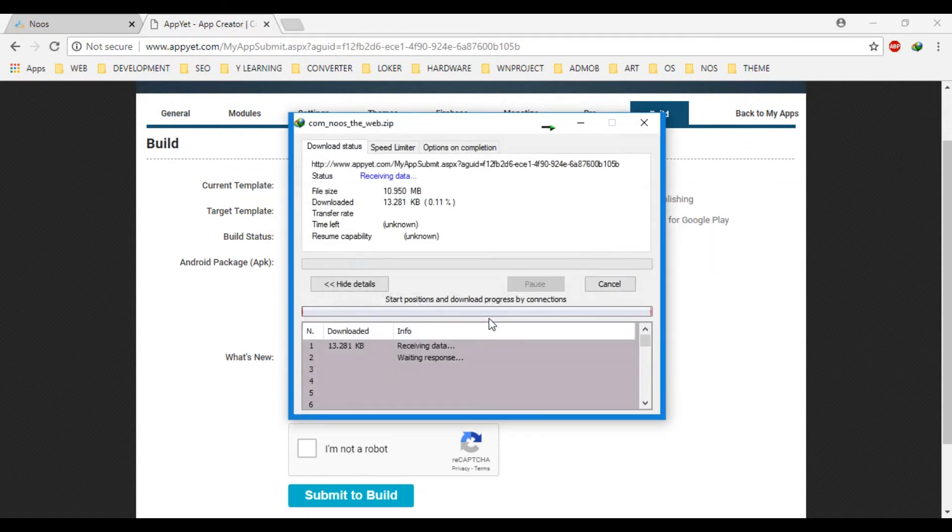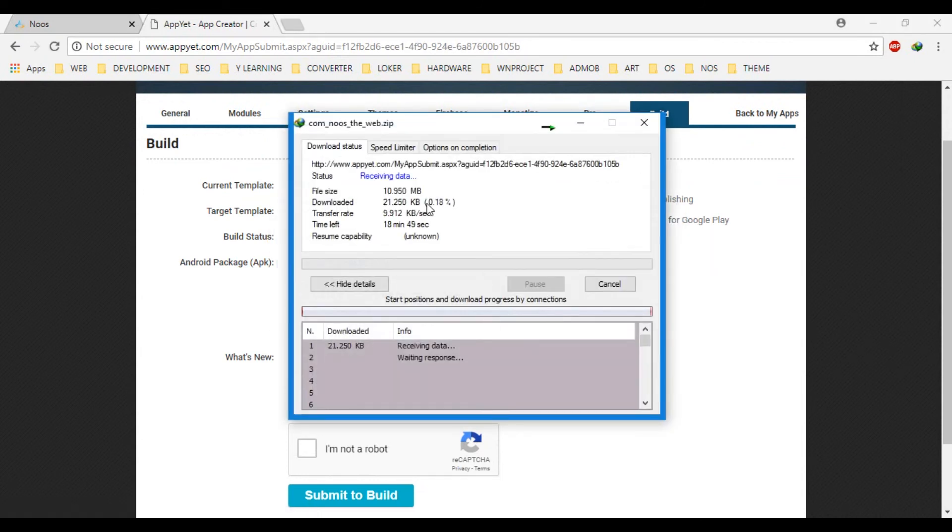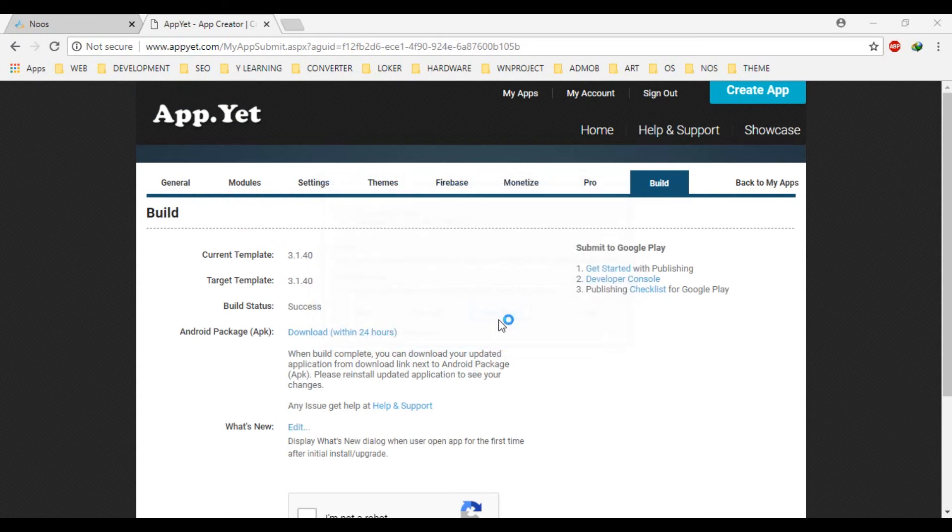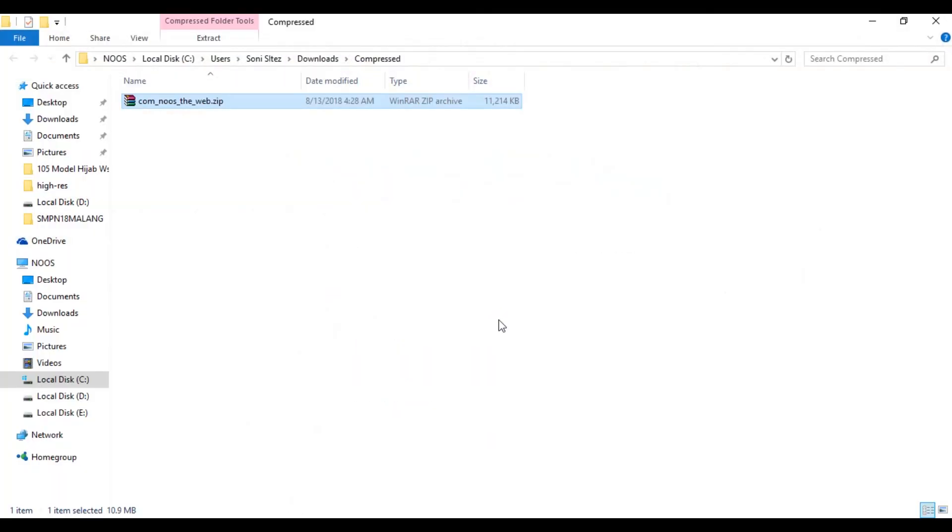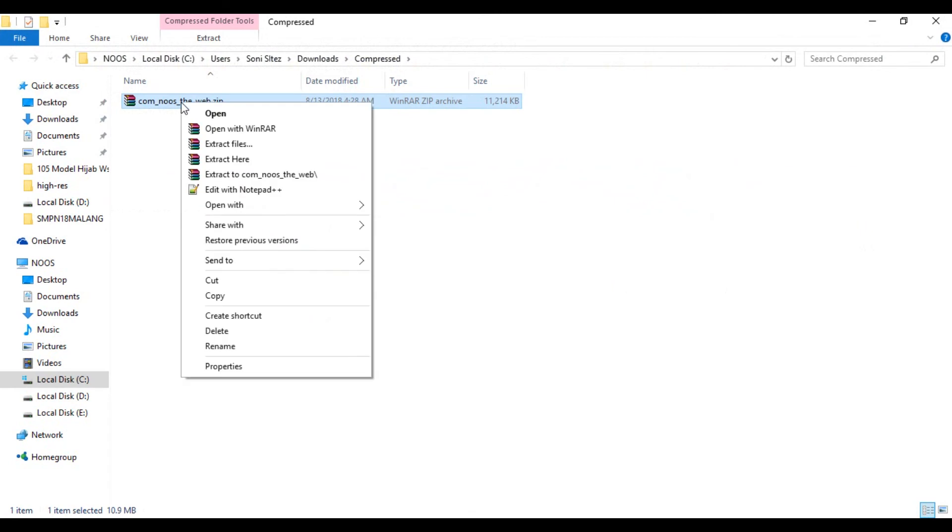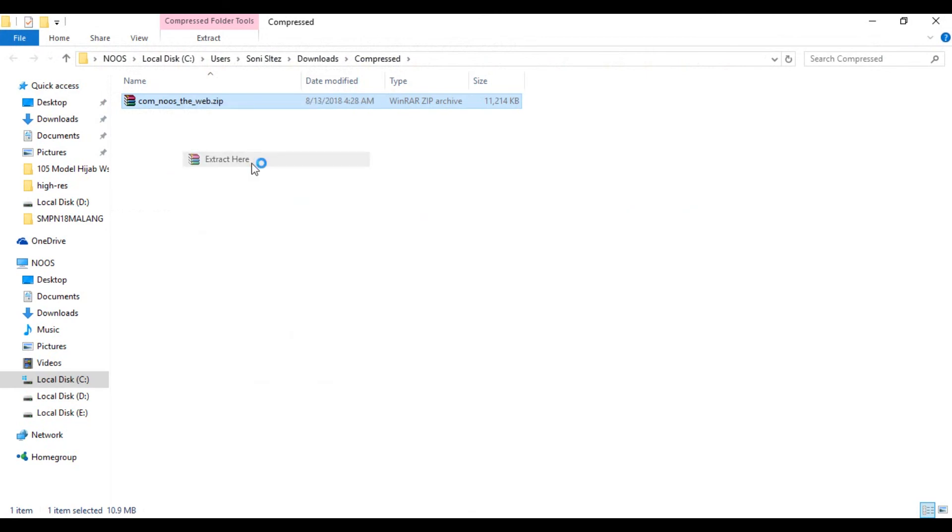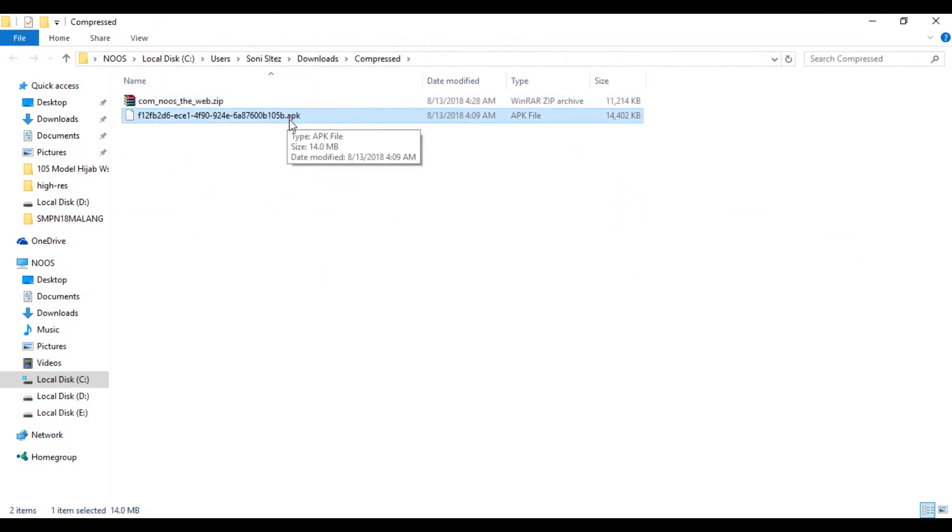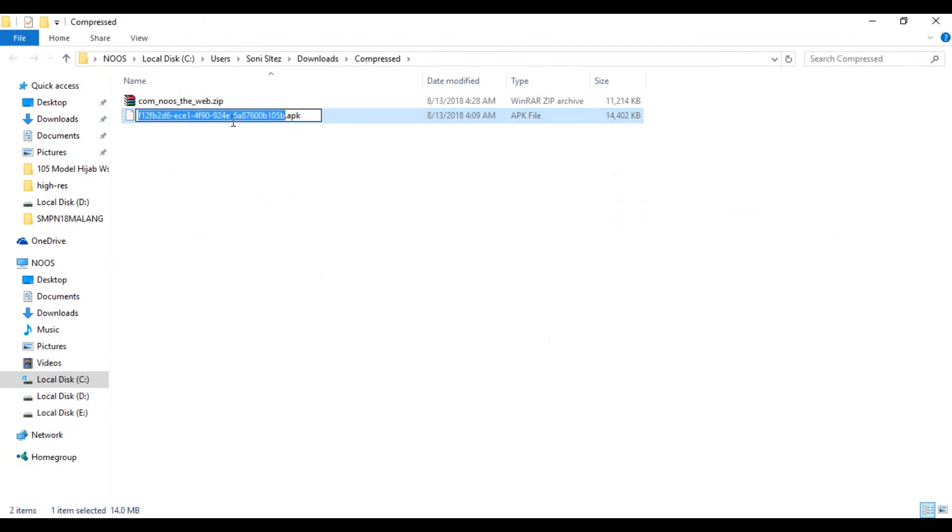Okay, that is our application. Okay, our application has completed downloading. Let's open. This is our application and we can extract here like this. You can see there, there is the APK file in here.